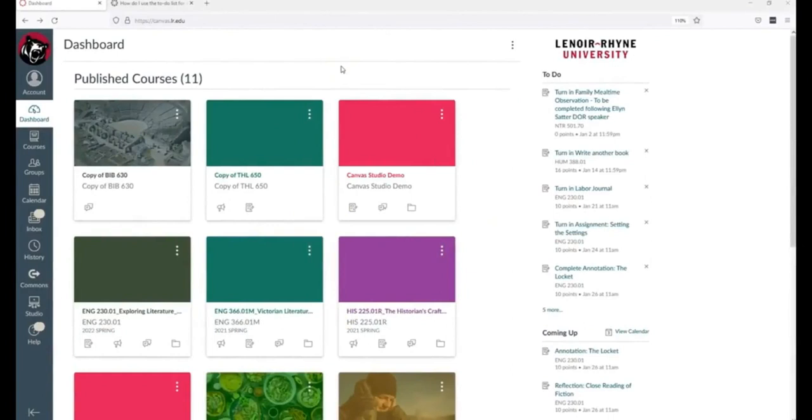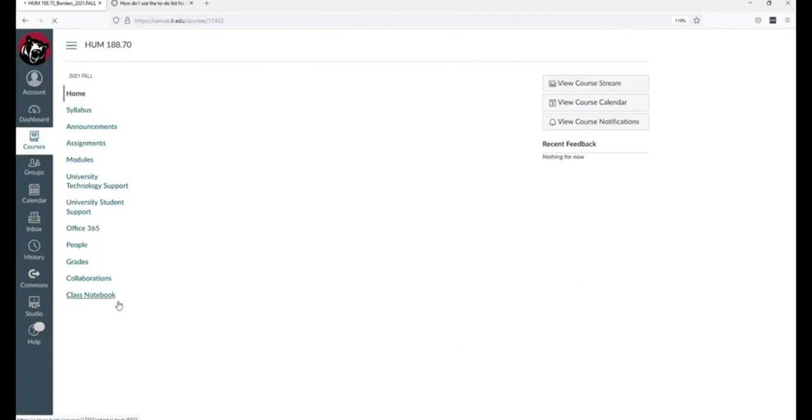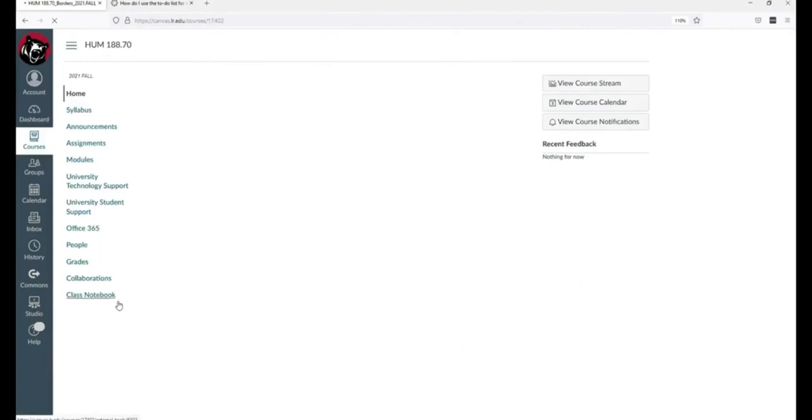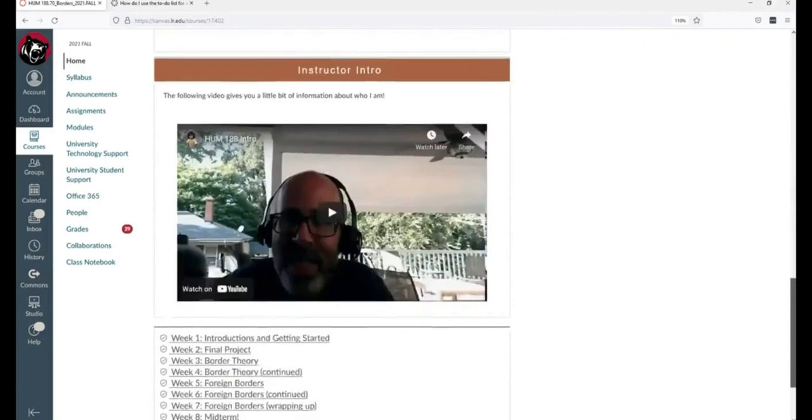Imagine, if you will, two students, Alice and Anne. Alice logs into Canvas and decides that it's time to work on her Q188 work. She logs into the site and knows that her instructor has arranged everything nicely in modules. She scrolls down and clicks on week 13, which is where the class currently is.